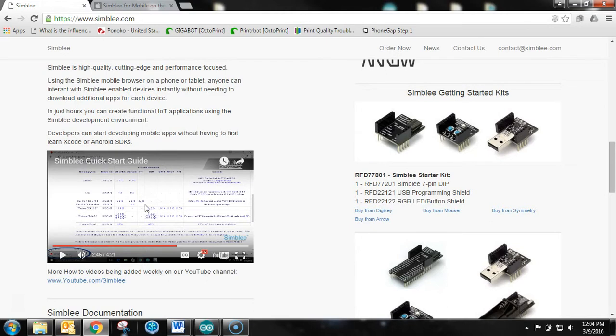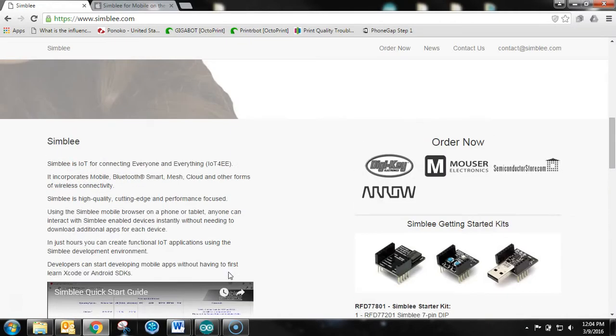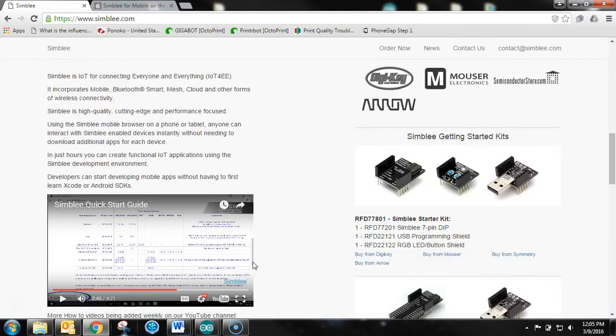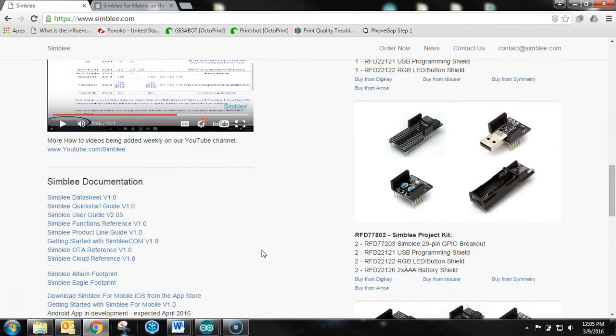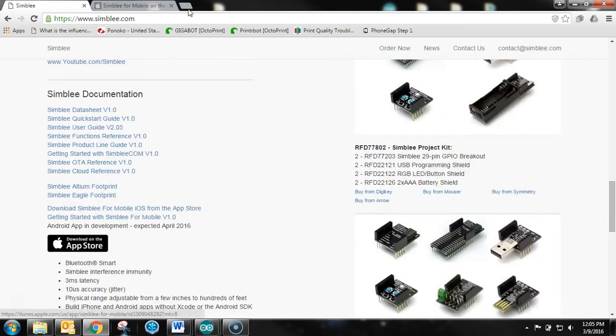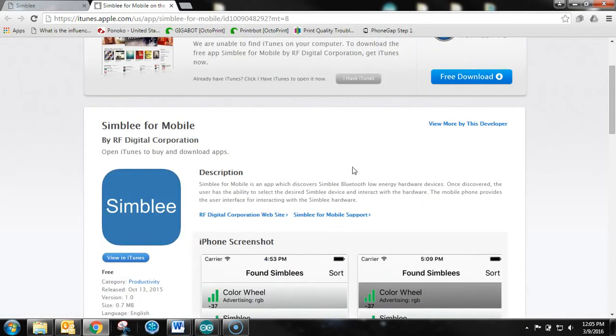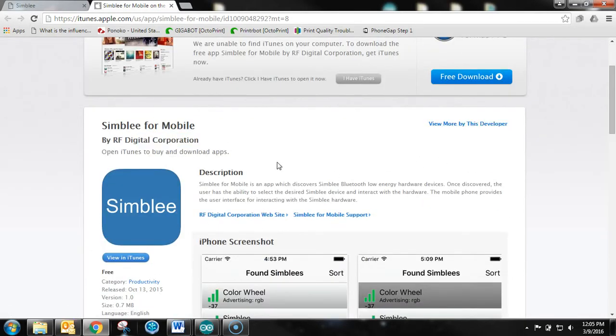Watch the quick start guide from their site for figuring out how to install the necessary libraries and board support packages for the Arduino development environment. And then you're going to also need to go ahead and download the app. So you go to the app store for your iPhone and download Symbly for Mobile app by RF Digital Corporation, and we'll be able to get started from there.